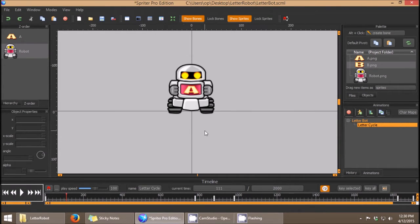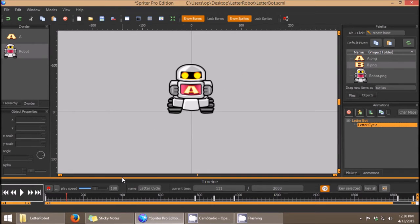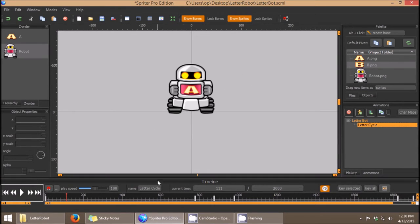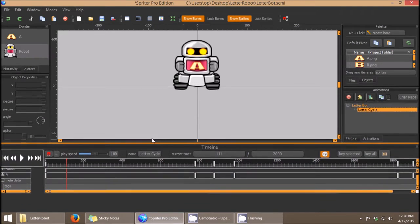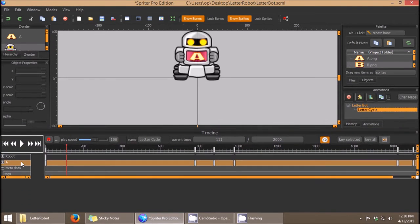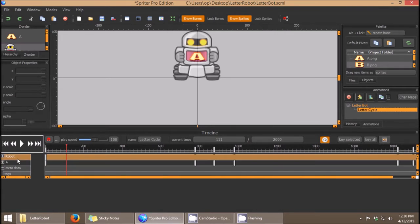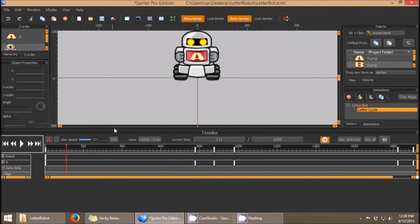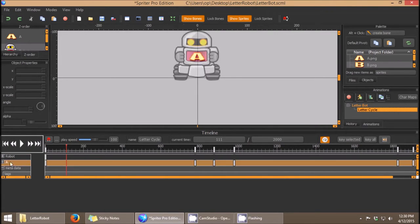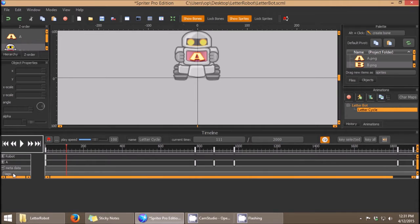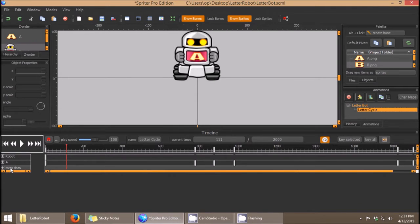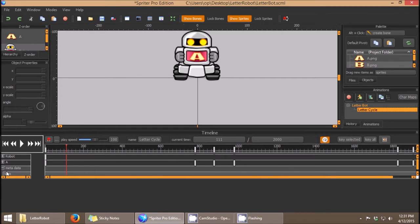Luckily, with Spriter there's a very elegant solution. The first thing I'm going to do is left-click and drag here to expand the timeline upward so we can see the timelines for each specific object. If you scroll all the way to the bottom for any animation, you'll see a section called metadata — its own timeline specifically for things such as variables.